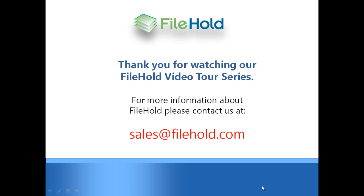Thank you for watching our file hold video tour series. For more information about file hold or to schedule a personalized demonstration that is focused on your specific business needs, please contact us at sales at file hold dot com. Thank you.